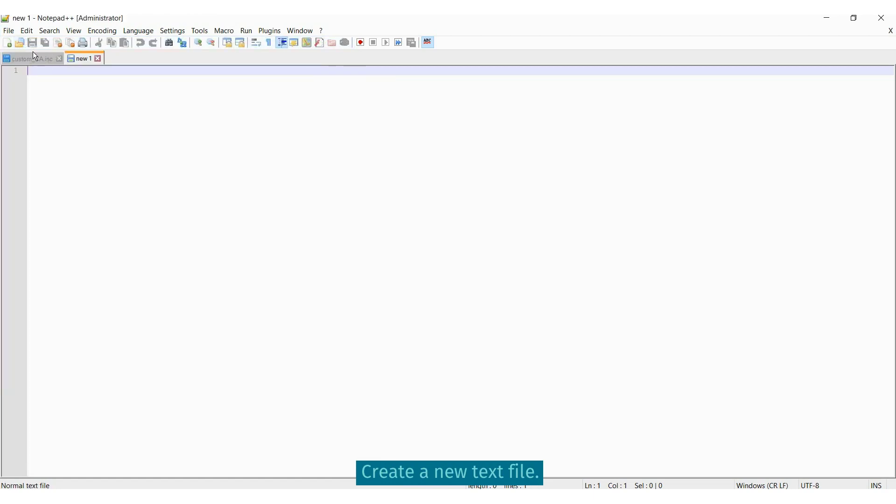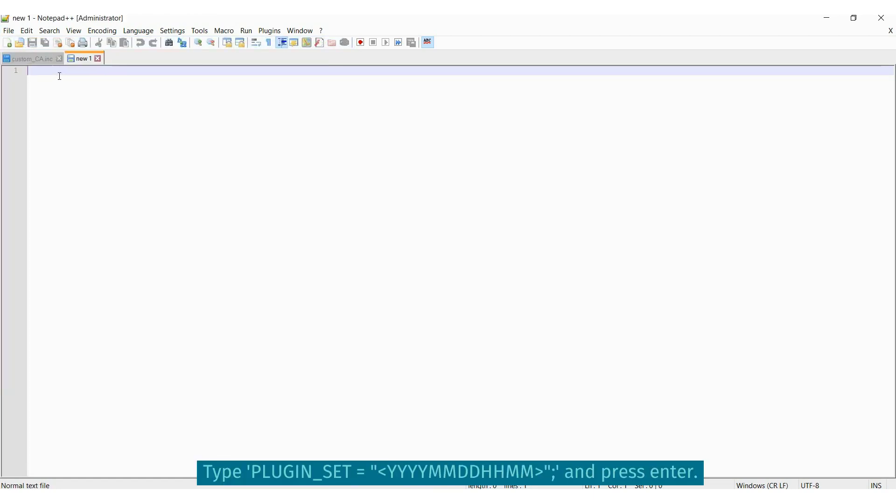Next, we are going to make another .ink file for the plugin feed. Open a text editor and enter plugin underscore set equals open quote year month date hour and minute and then end quote and press enter. The minutes should be a little bit in the future.